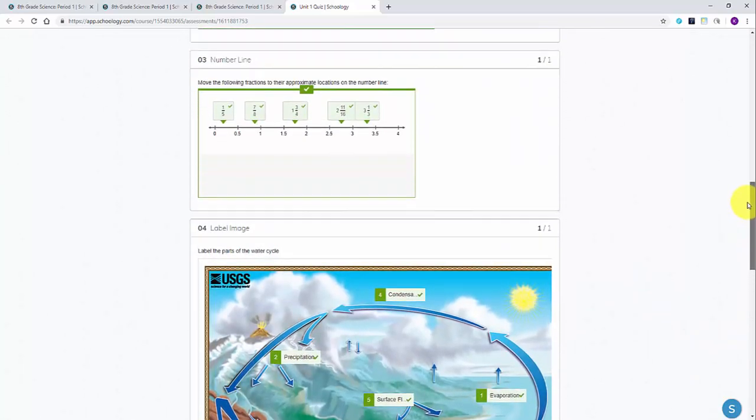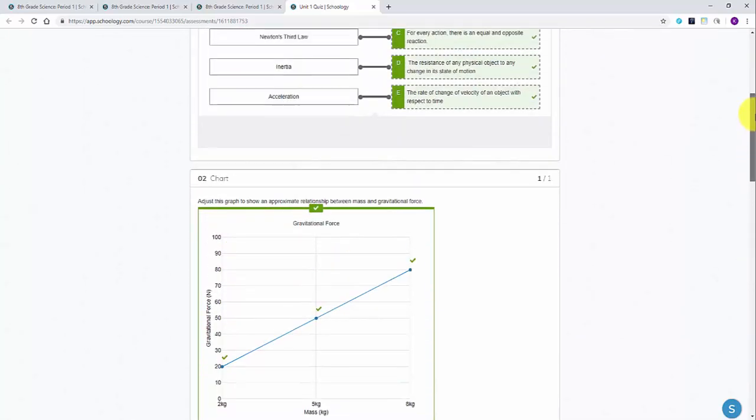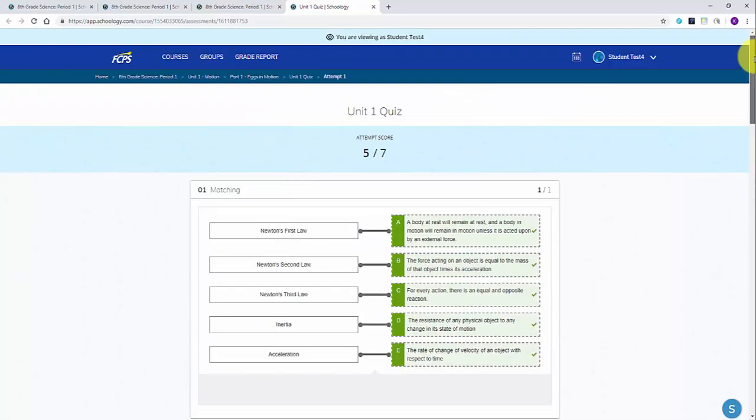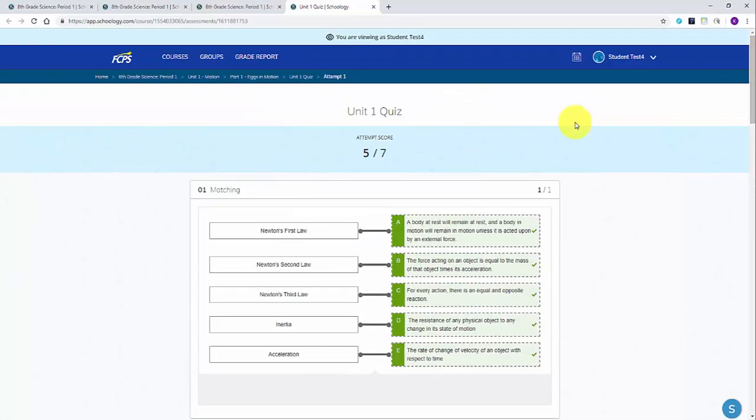Once again, depending on the type of assignment you view, these details may look different, and in some cases, Google Assignments may not be viewable.